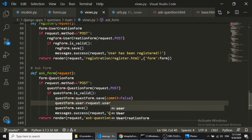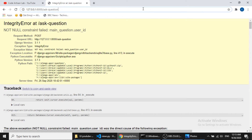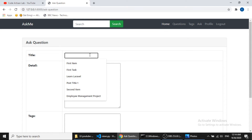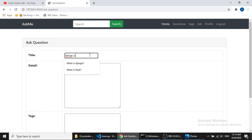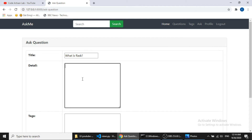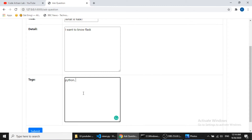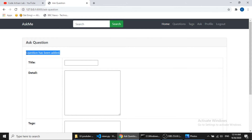Let's save this. I'll submit 'What is Flask' — I want to know Flask. You can see the question has been added successfully.